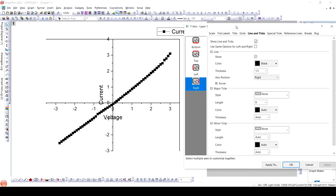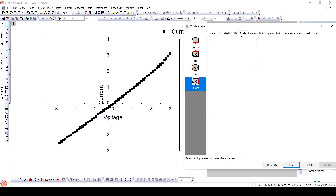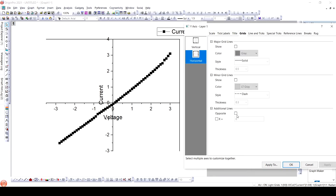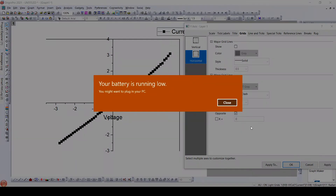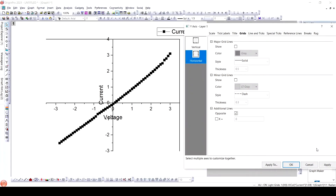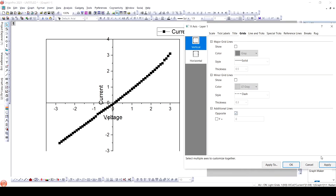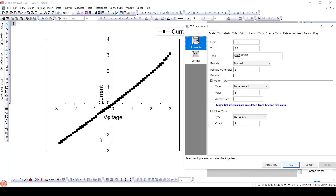The left-hand bottom border is remaining; for this we will go to the bottom axis. Similar to the vertical axis, we click on the additional lines opposite to X and Y. As we can see, the scale is not uniform, so we will make it uniform, and then adjust the Y axis as well.